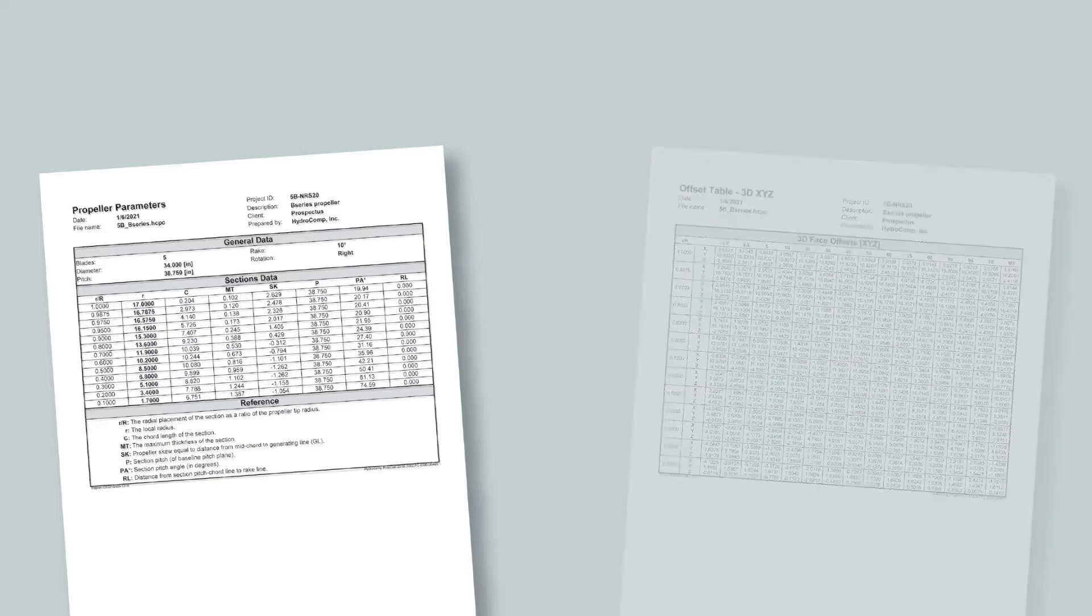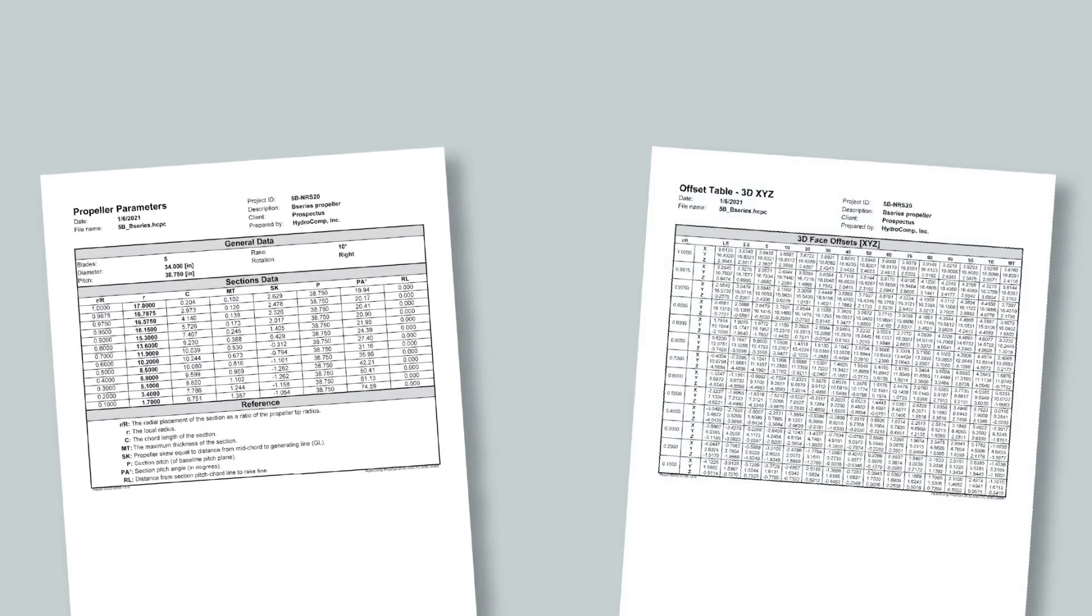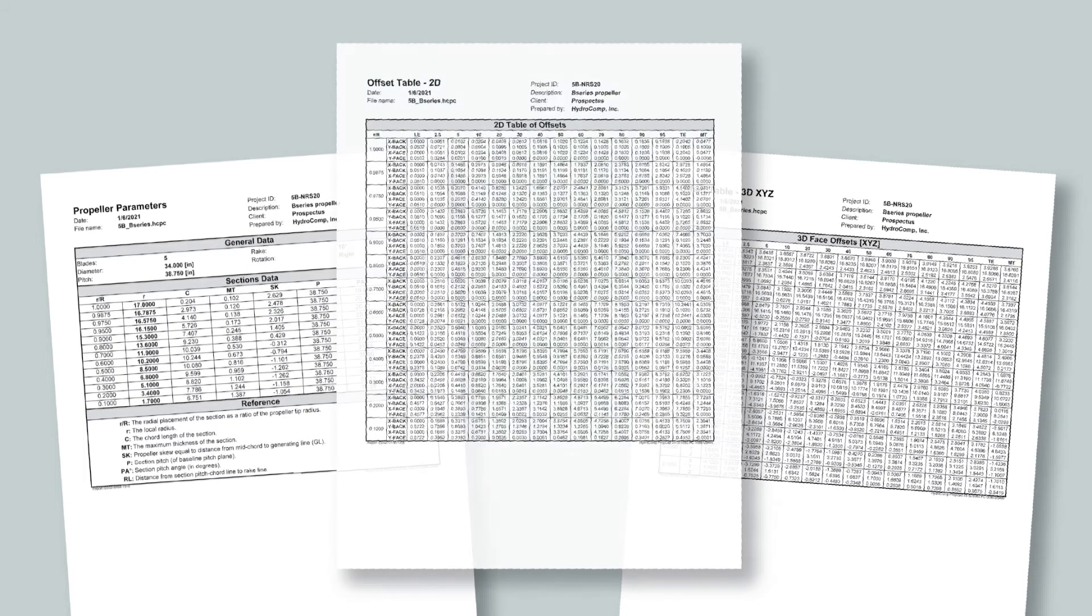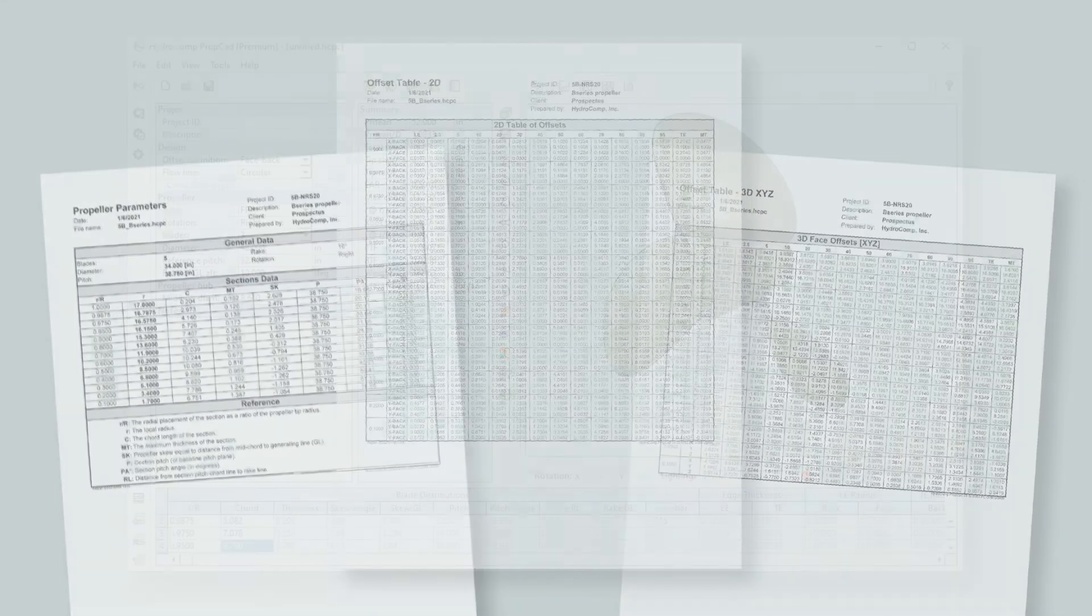PropCAD's automatic preparation of reports, drawings, and inspection documents make communicating your design information a breeze. These professional reports feature your company information and logo. They are ideal for sharing with clients and foundries and can be saved in a variety of common formats.